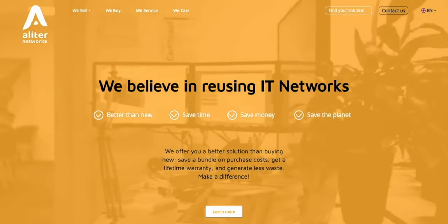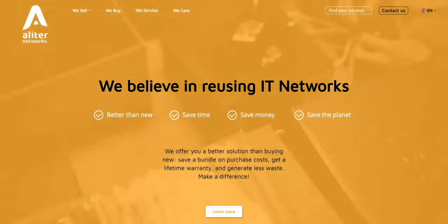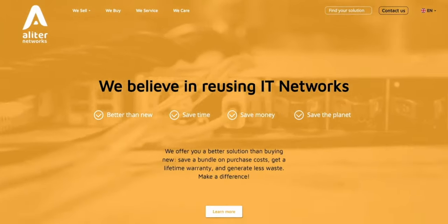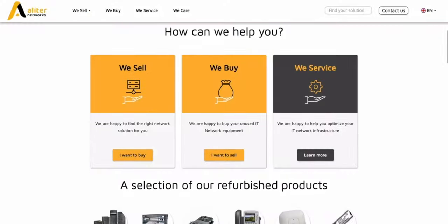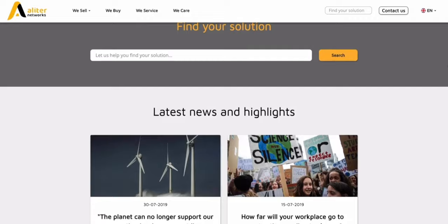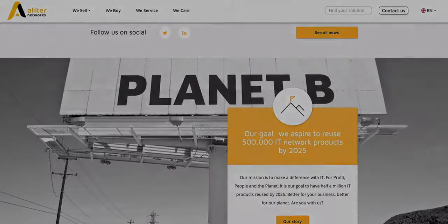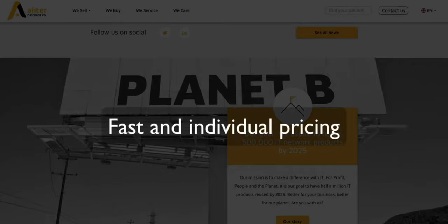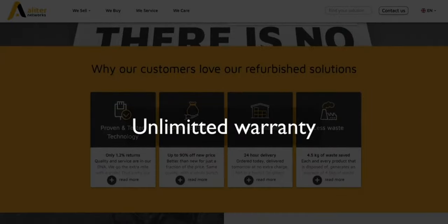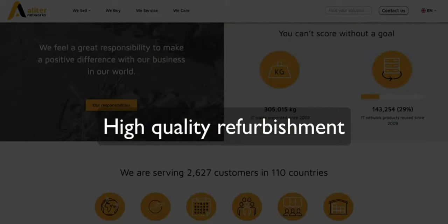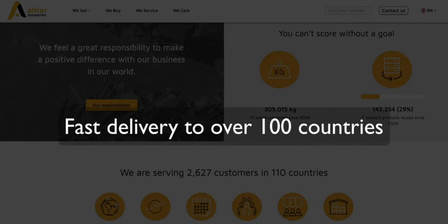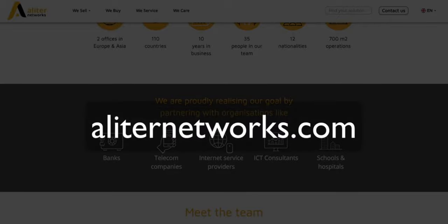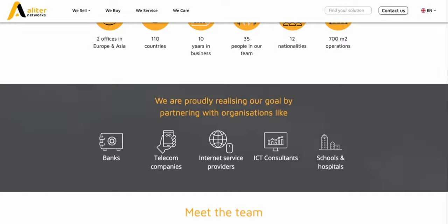At the very end of this review I'd like to say thank you to Aliter Networks for providing the test unit. Aliter is a company originating from the Netherlands and specializing in reselling refurbished network equipment, therefore contributing in lowering electronic waste production and helping in keeping the environment clean. By deciding to cooperate with Aliter you can definitely count on fast and individual pricing, unlimited warranty with an option of exchanging the faulty device with a new one, high quality of the refurbishment process with less than one percent of returns and also fast delivery to more than 100 countries which I experienced myself. For more information go to aliternetworks.com. Thank you for your time and see you in the next one.